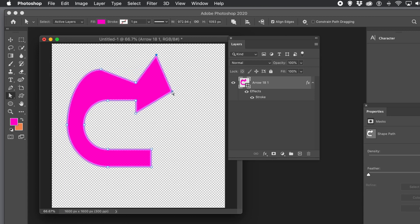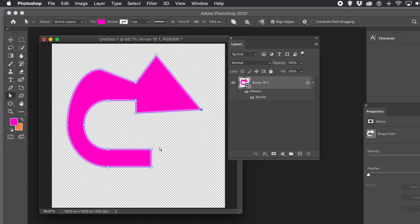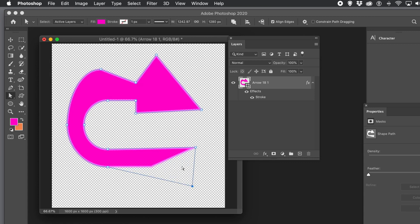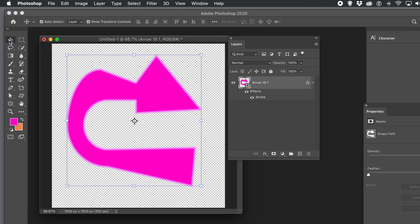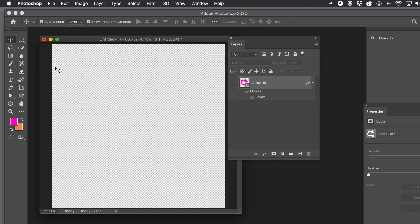It depends on the size of the document. If you've got a really big document with a very tiny shape, you'll have to change the size of the blur accordingly. In this fairly small 1600 by 1600 document, you don't have to go too far to create a visible blur around the shape.